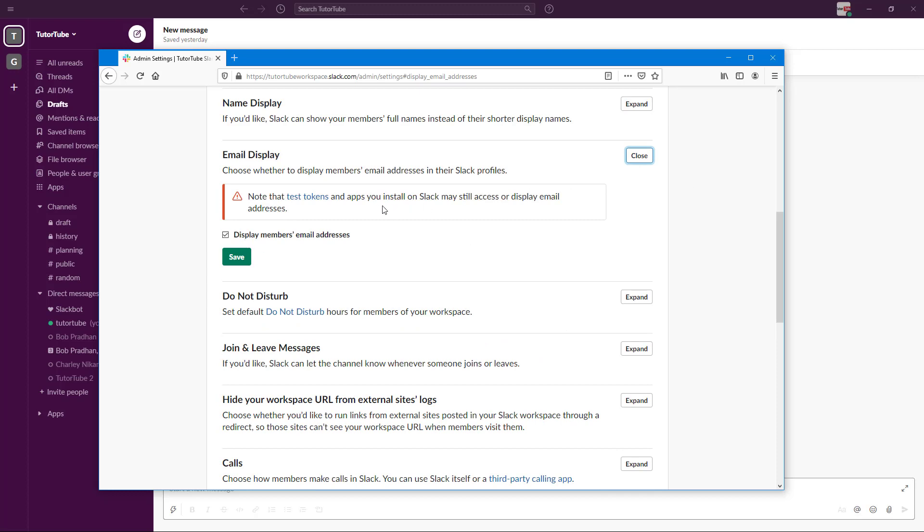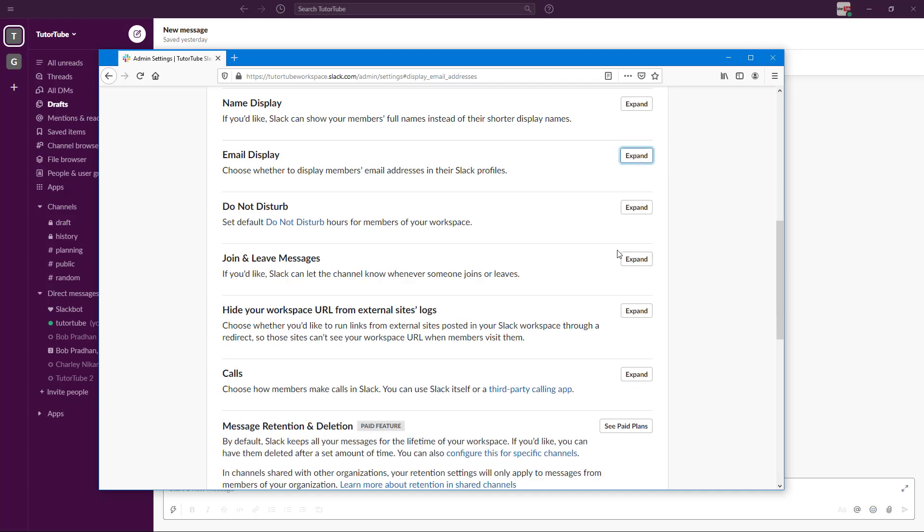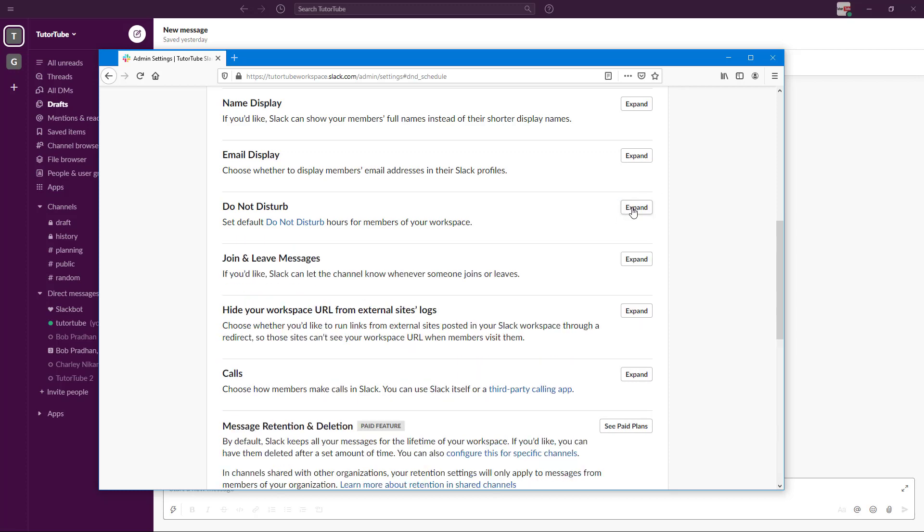Note that it says test tokens and apps installed in Slack may still access or display email addresses even if this is unchecked. You can work with the Do Not Disturb settings from right here.